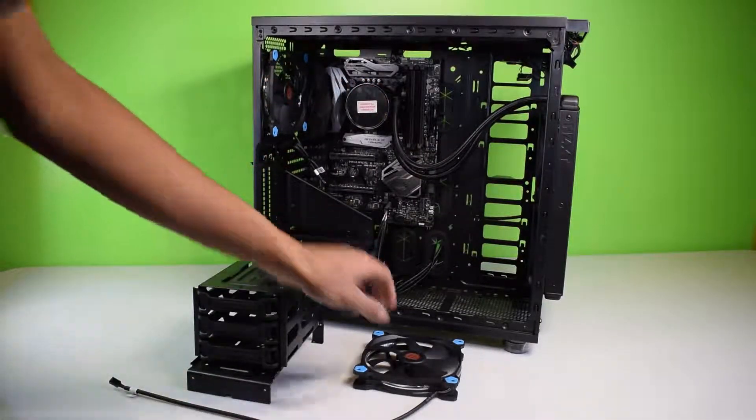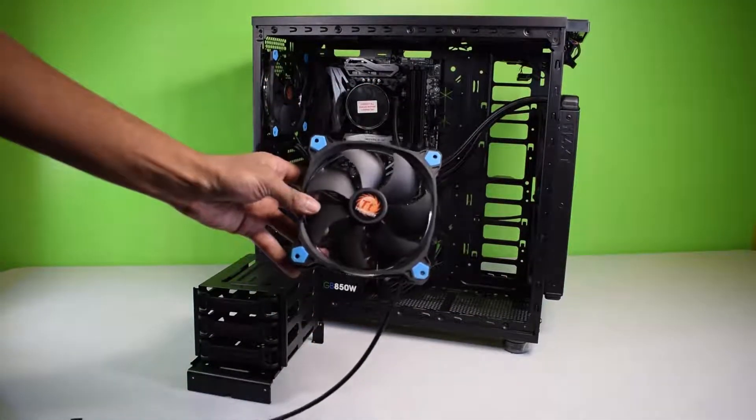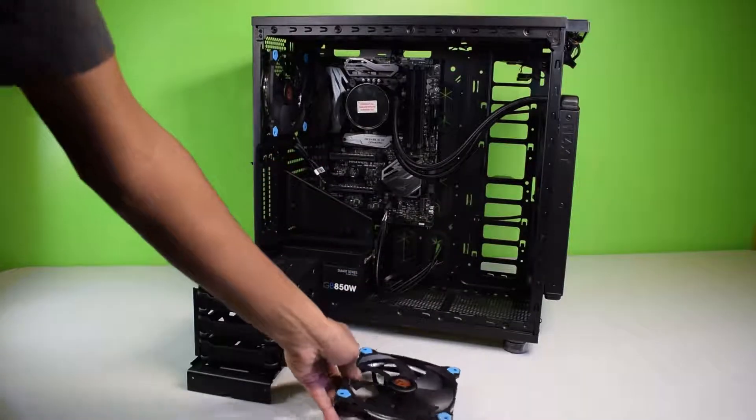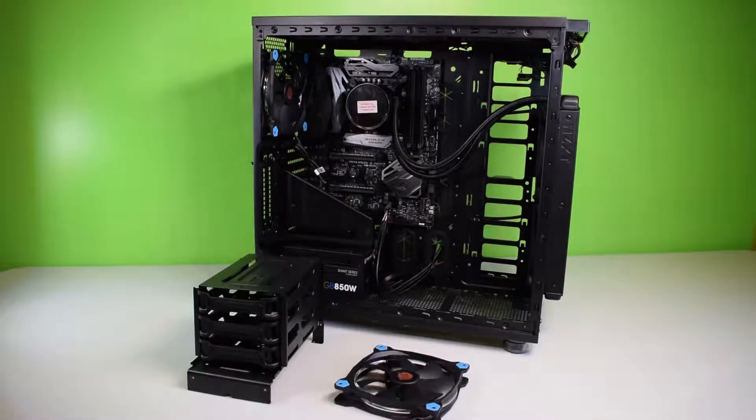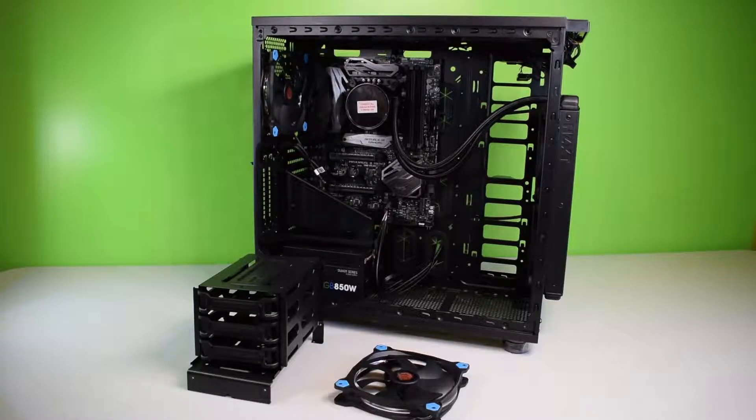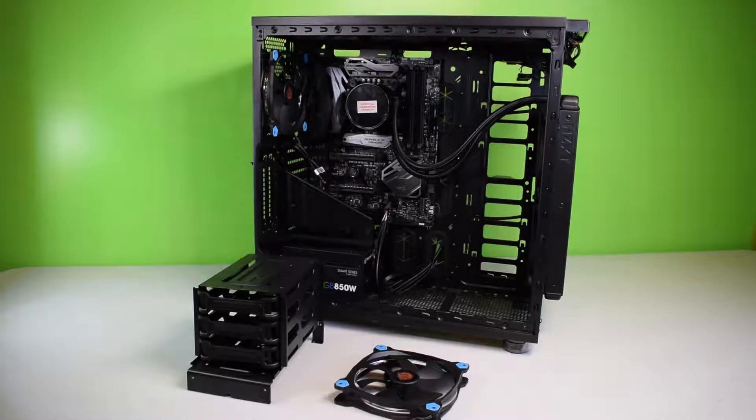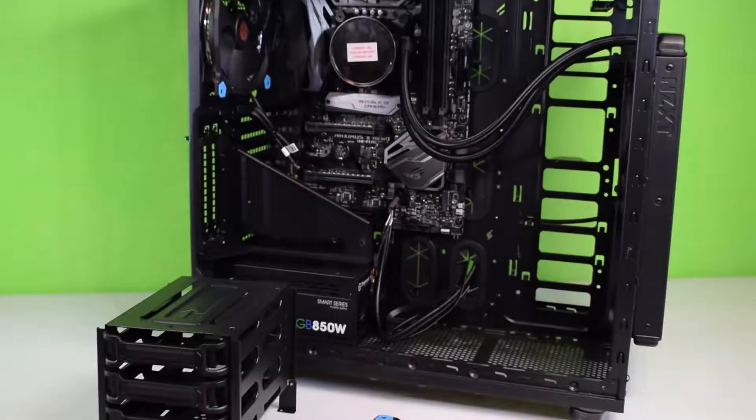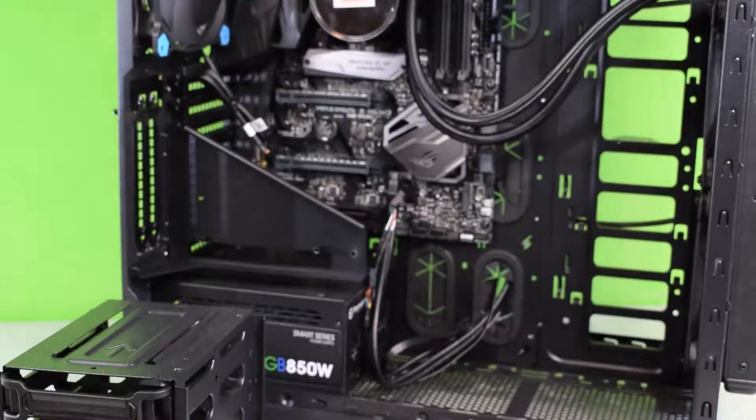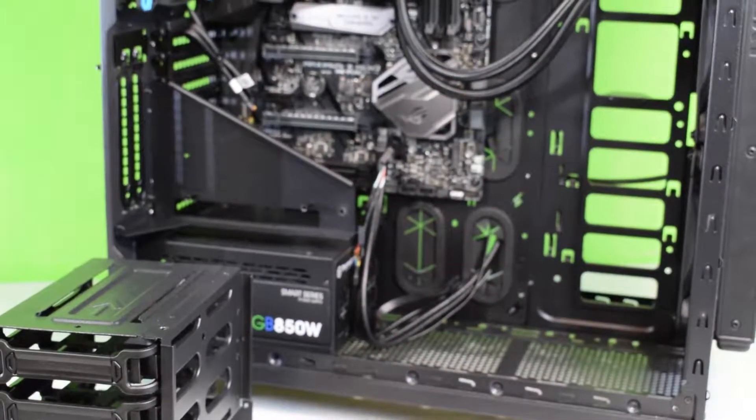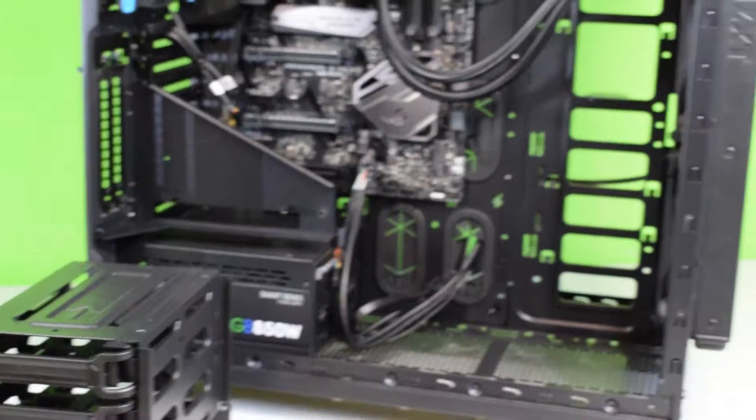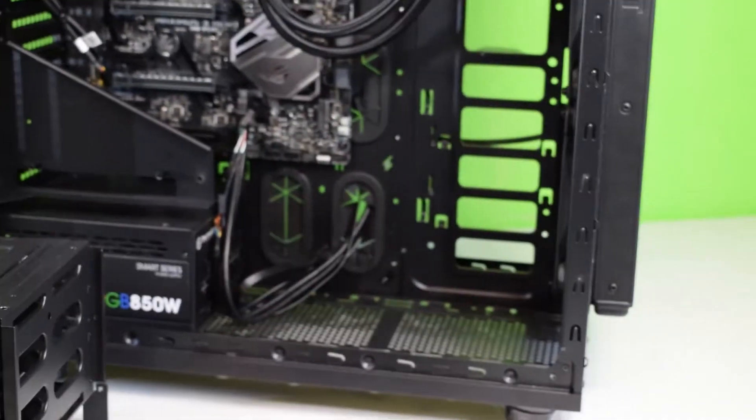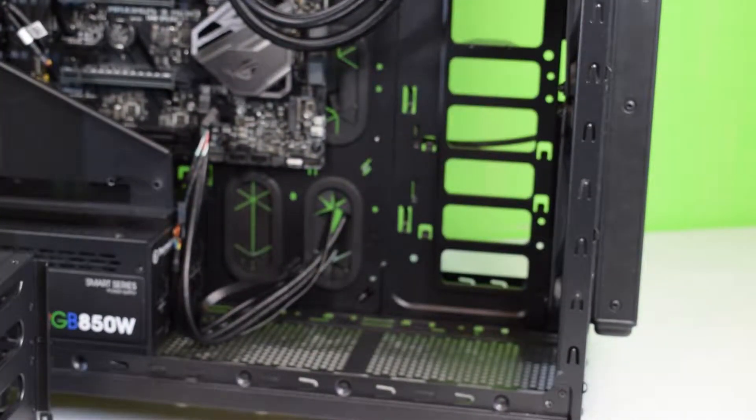Before we do that guys, we're gonna put our Thermal Take fan in, so I'm not really gonna bore you guys with all that. If you want to skip to the next part you can. The next part will be unboxing the Samsung SSD. But quickly guys, I'm gonna show you how to install this. Let me just adjust the camera real quick.